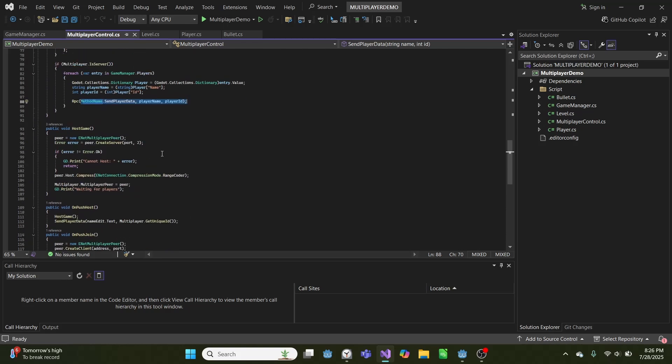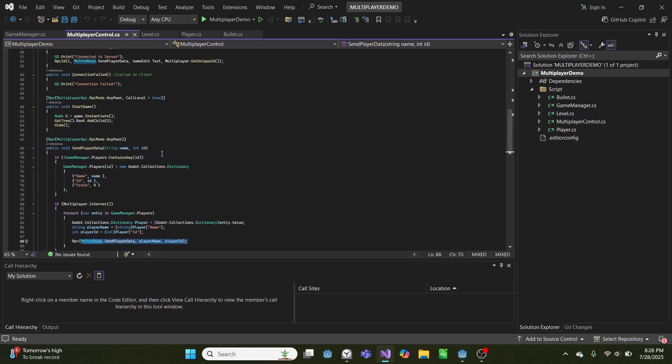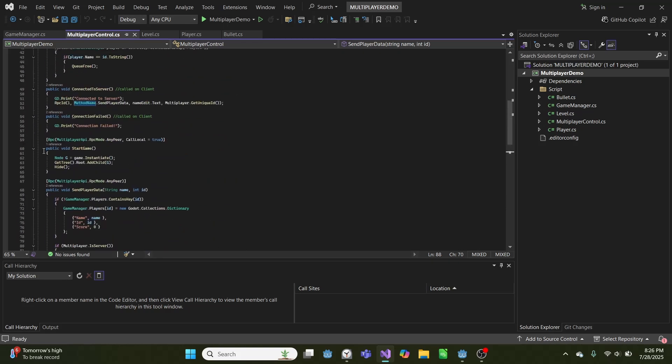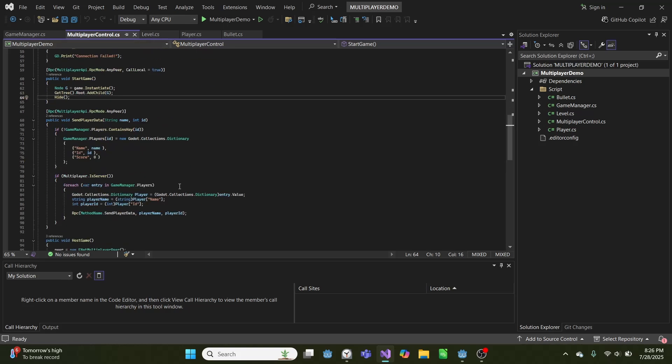And then down here, we have start game, which instantiates our level, which we'll get to in a second.